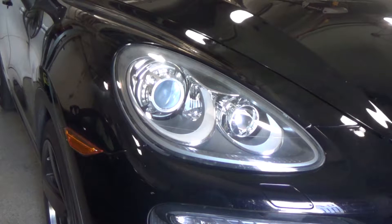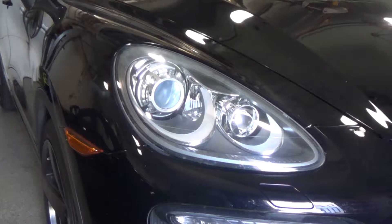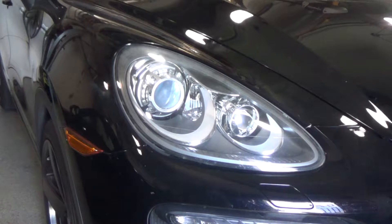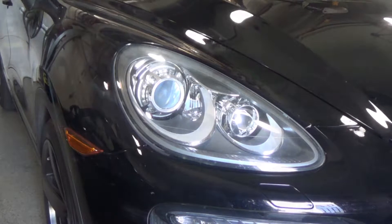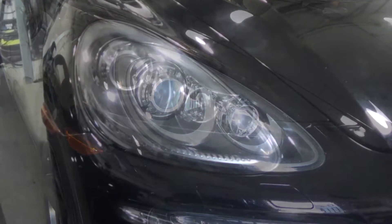I'm gonna take the stock Porsche Cayenne headlights from this to this.